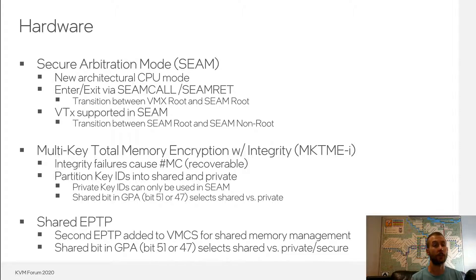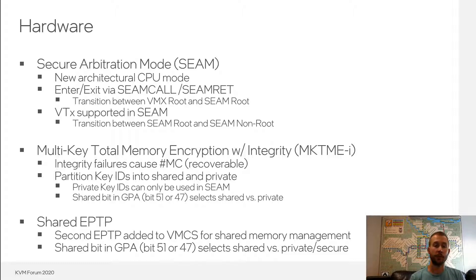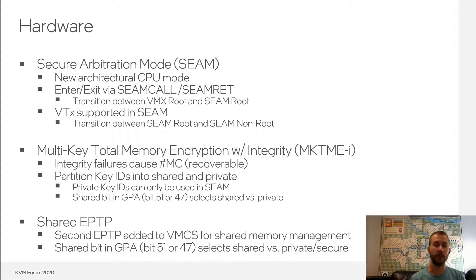TDX also adds a shared bit in the guest physical address space. This allows the guest, the trust domain, to select between shared and private memory and ultimately allows the guest to decide which memory is shared with the outside world and which memory remains private within the trust domain. A second EPT pointer is added to the VMCS, allowing the EPT tables to be split into shared EPT tables managed directly by the VMM and private or secure EPT tables managed through the TDX module. The CPU switches on the shared bit in the GPA to select between shared and private: if this bit is set, the CPU starts its EPT walk from the shared EPT pointer, and if the shared bit is clear, it starts from the secure EPT pointer in the VMCS.